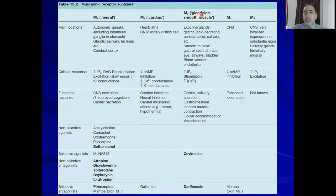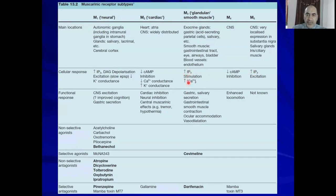M3 is called the glandular smooth muscle type. It is expressed on exocrine glands such as gastric glands, and also on smooth muscle such as GIT, airway, urinary bladder, and on the endothelium. It is Gq-coupled — M1, M3, M5 are all Gq — so it increases inositol triphosphate and calcium. Functional responses include gastric and salivary secretion, smooth muscle contraction, ocular accommodation for near vision, and vasodilatation. The selective agonist is bethanechol and the selective antagonist is darifenacin.